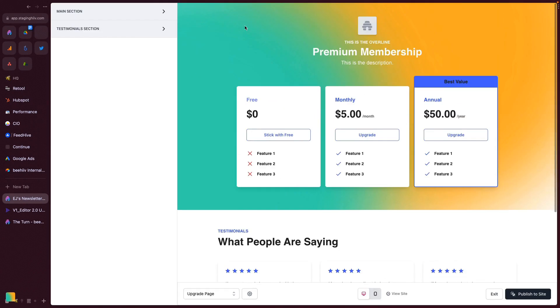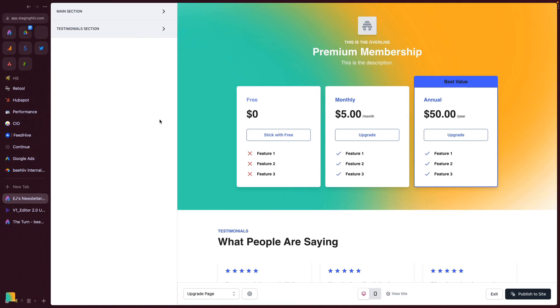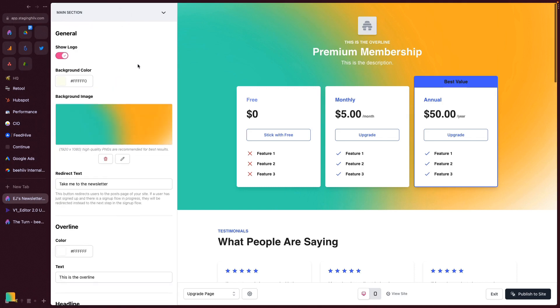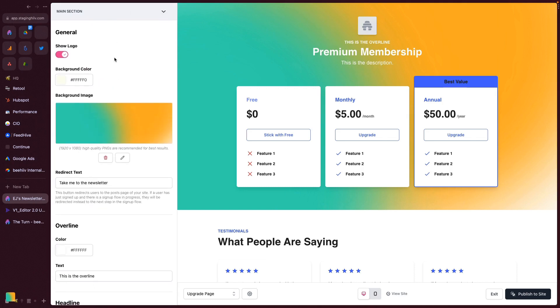When you land here, you'll see that you have a similar experience to the Design Lab. You can click under Main Section, Testimonial Section, where we'll be doing most of the customization is in this Main Section tab.